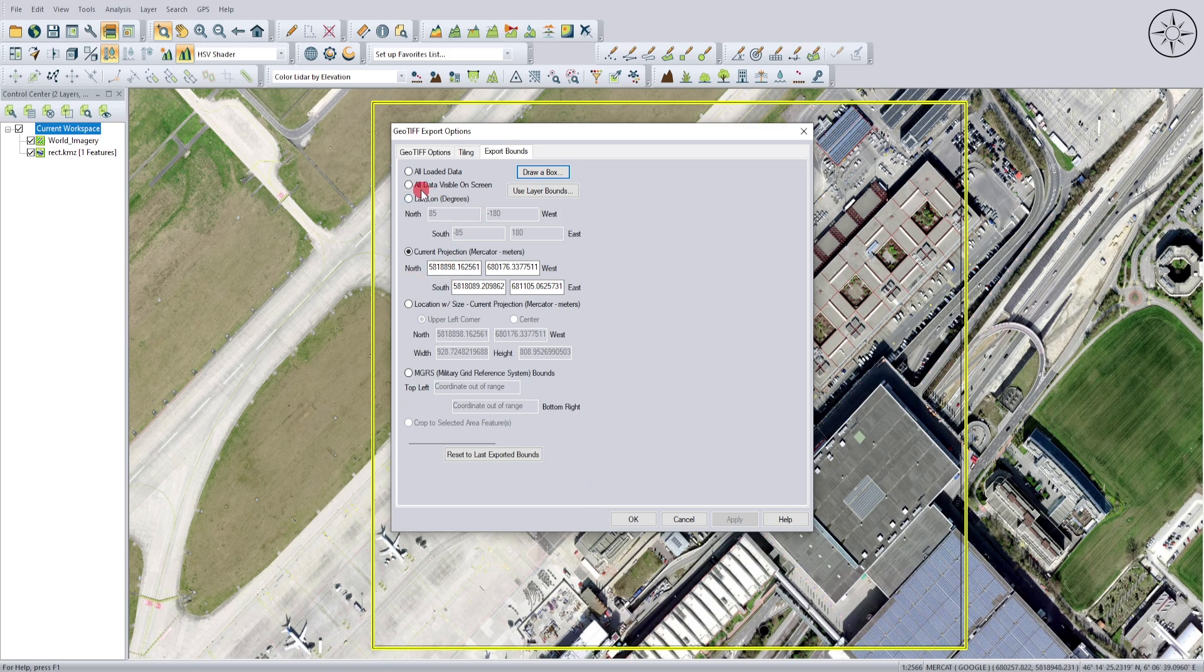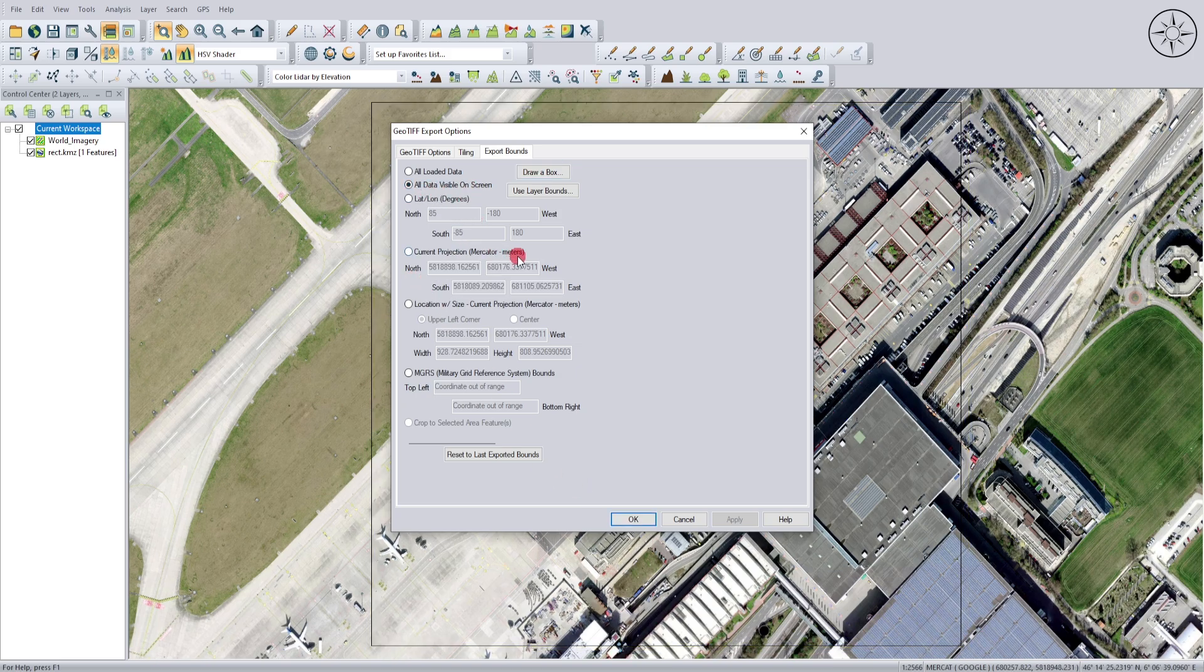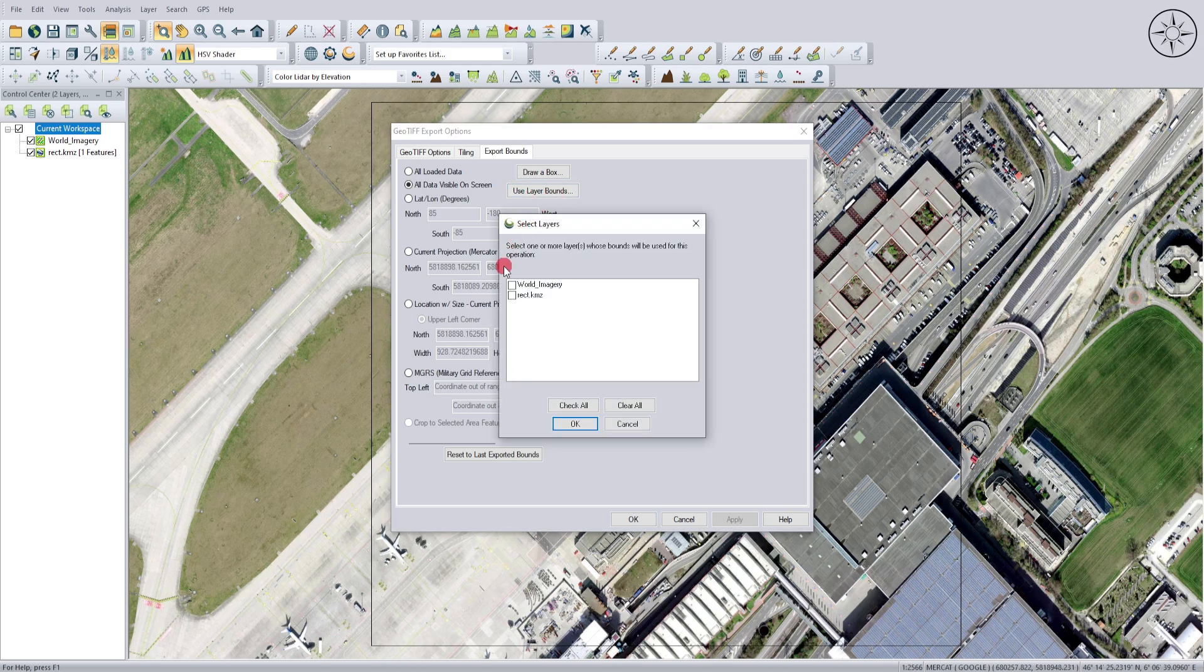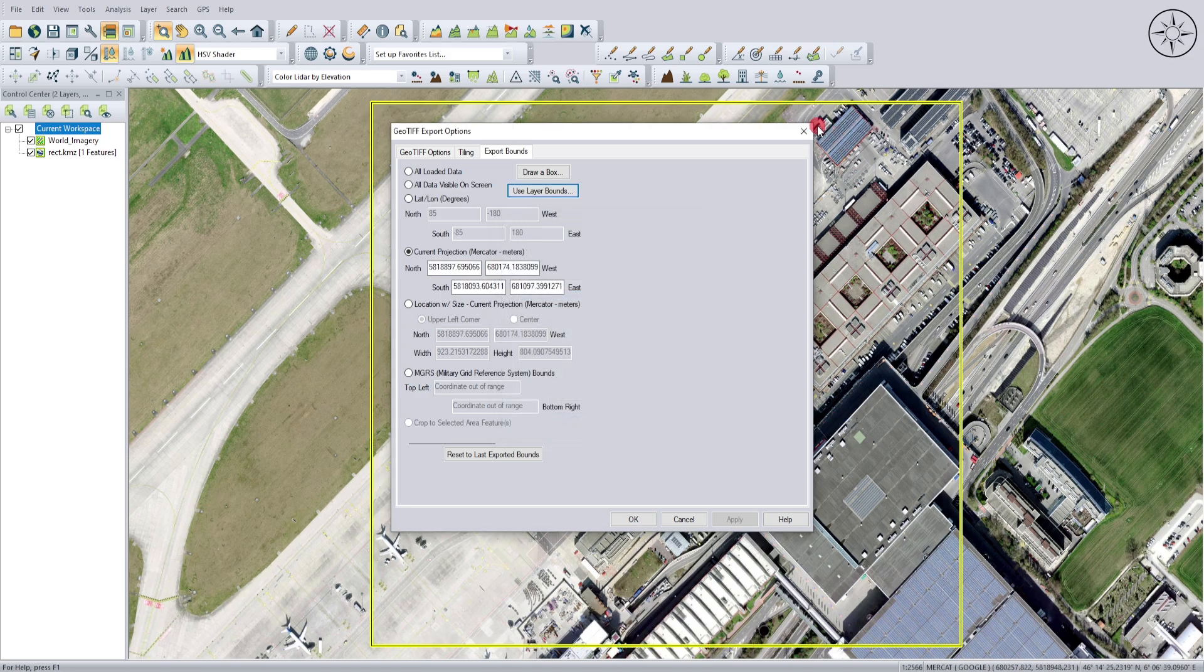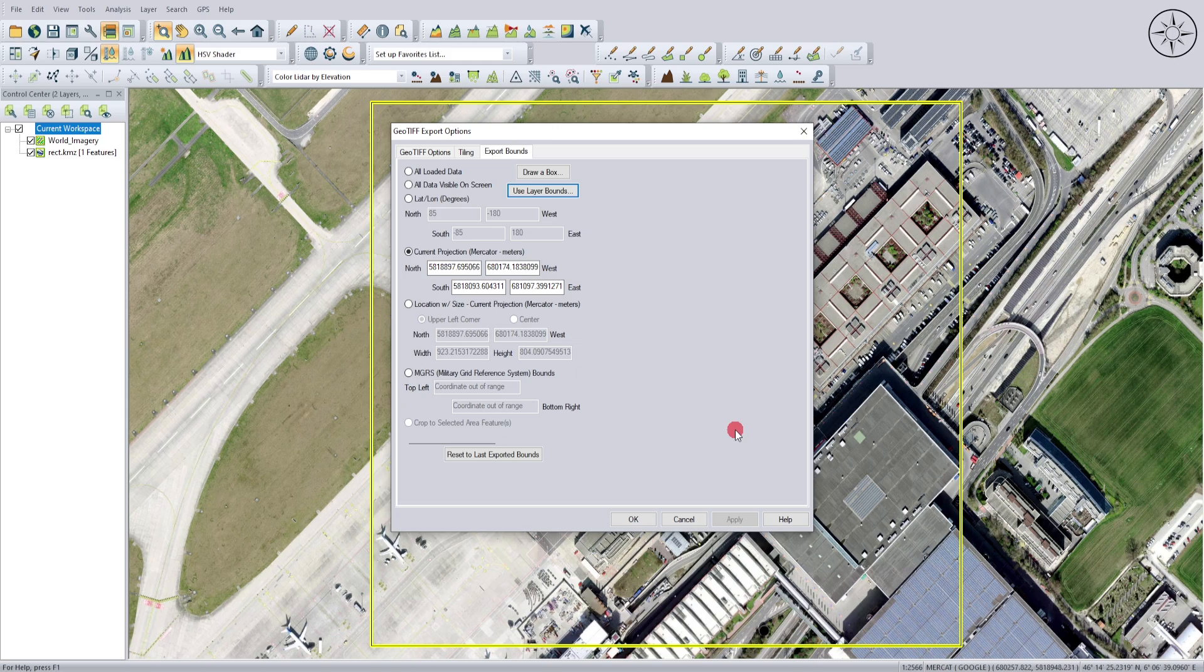Click on Layer Bounds and select the KMZ file you uploaded. For me, it's the rectangle file. Select it and click OK. When you select your KMZ file, you get this yellow rectangle illustrating the area you're going to download the image from. I'm happy with this, so I'll click OK.